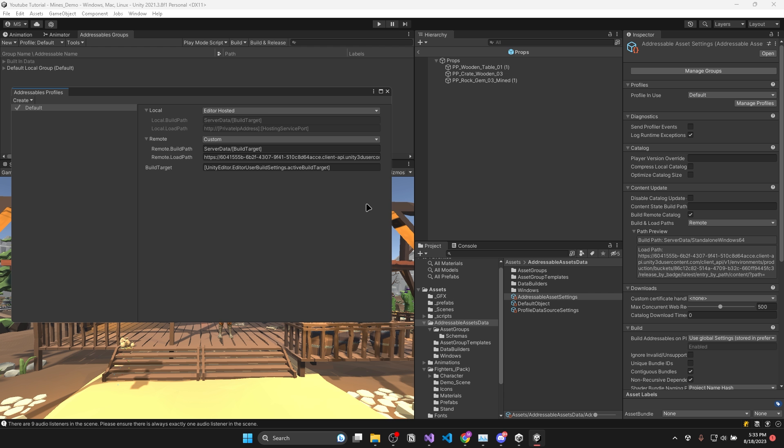Then in Unity, open your addressable profiles and in the remote load path, paste in the URL you just copied. And that's that.